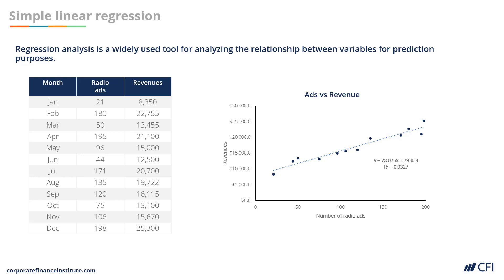The equation of that line becomes our formula for forecasting in the future. As you can see, these dots are all plotted fairly close to the line. That means there's a strong correlation between the number of ads that are played on the radio and the revenue that this company generates.